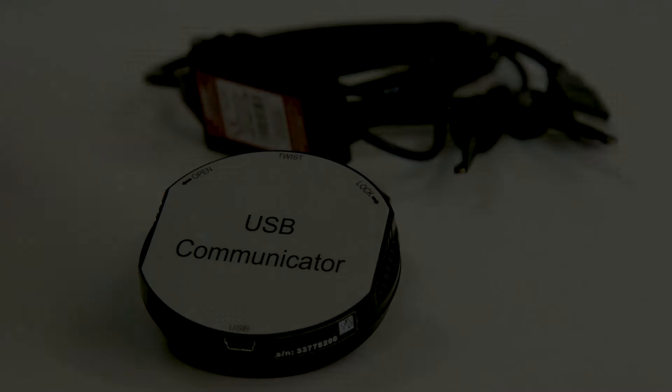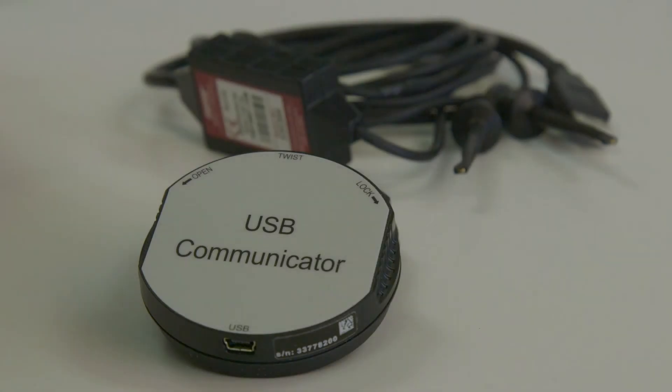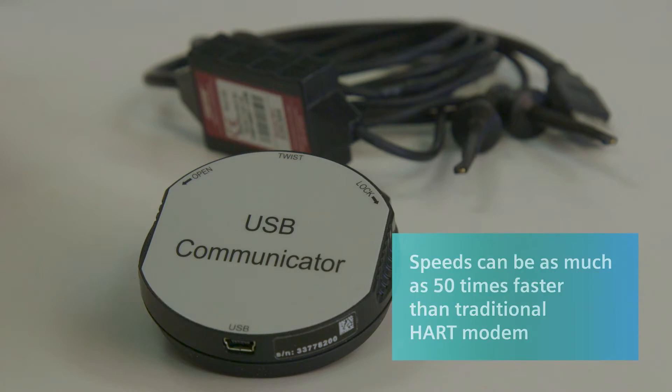The USB communicator allows fast configuration via high-speed USB connection directly from the LG to a PC. Speeds are as much as 50 times faster than traditional HART modem. Let's explore how to do this.